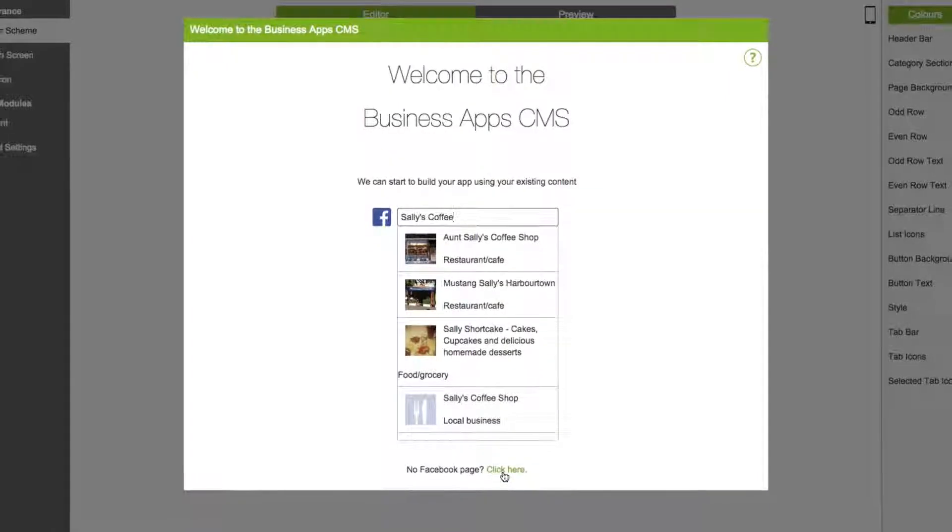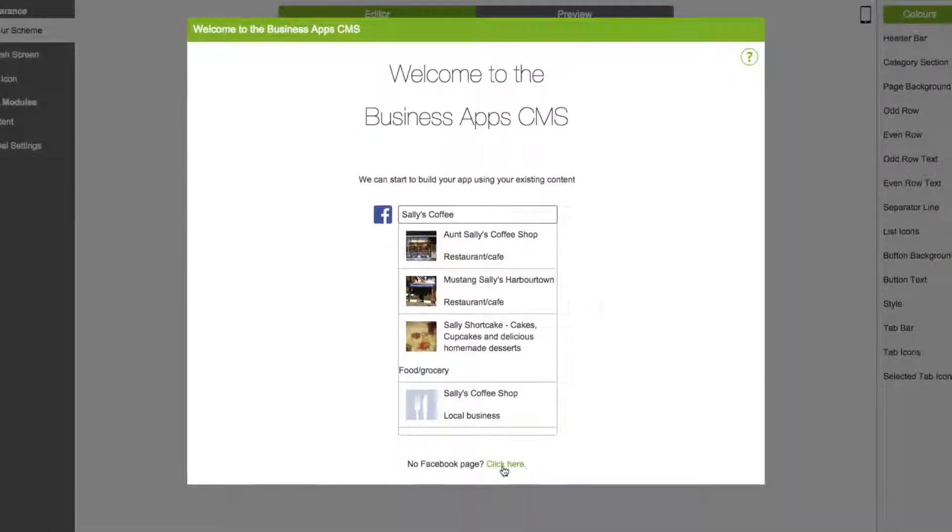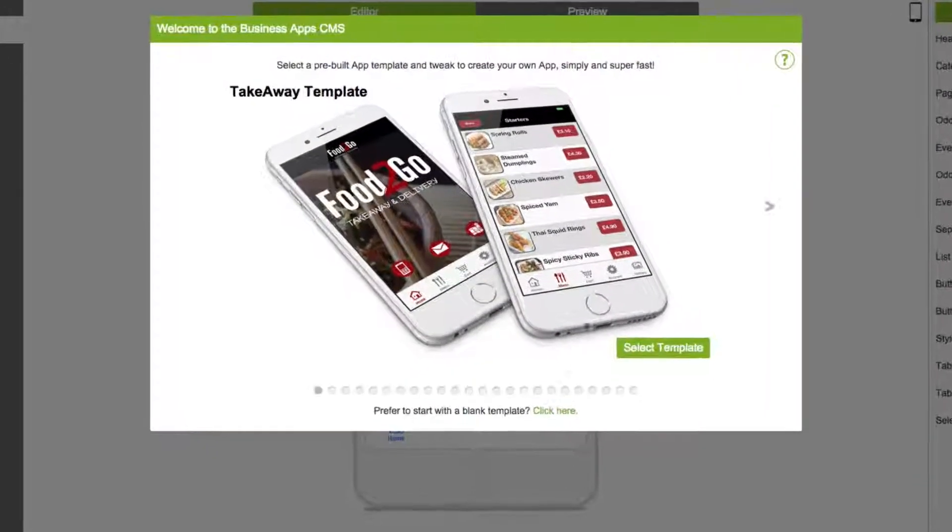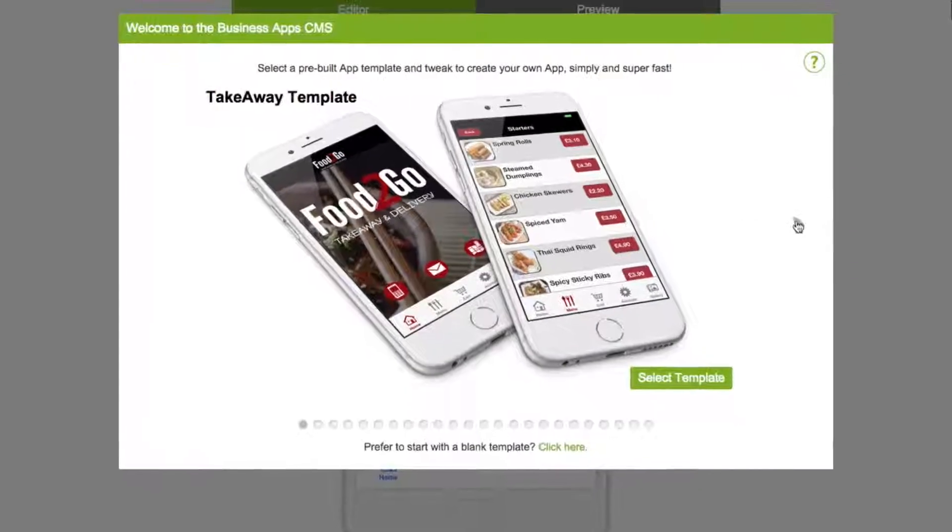Alternatively, choose your own from the list of pre-designed templates, or start with a blank template.